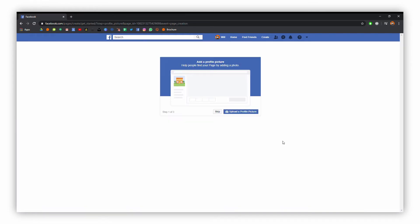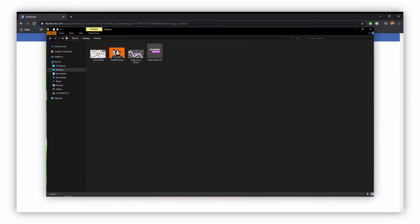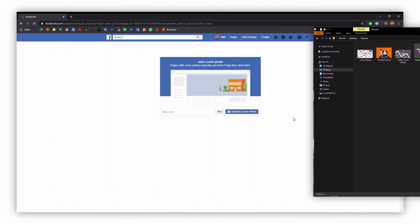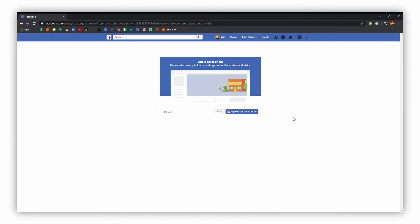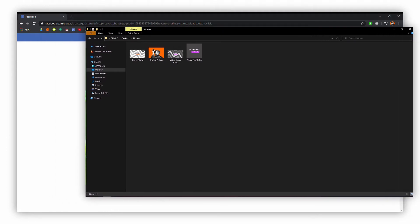At this point we can add a profile picture — it helps if you have one handy. Simply click the upload profile picture button and it will take you to the file explorer. I've got a profile picture ready, so that will now upload. And then likewise we want to add a cover photo, so I'll open the file explorer and use the video cover photo I've created.